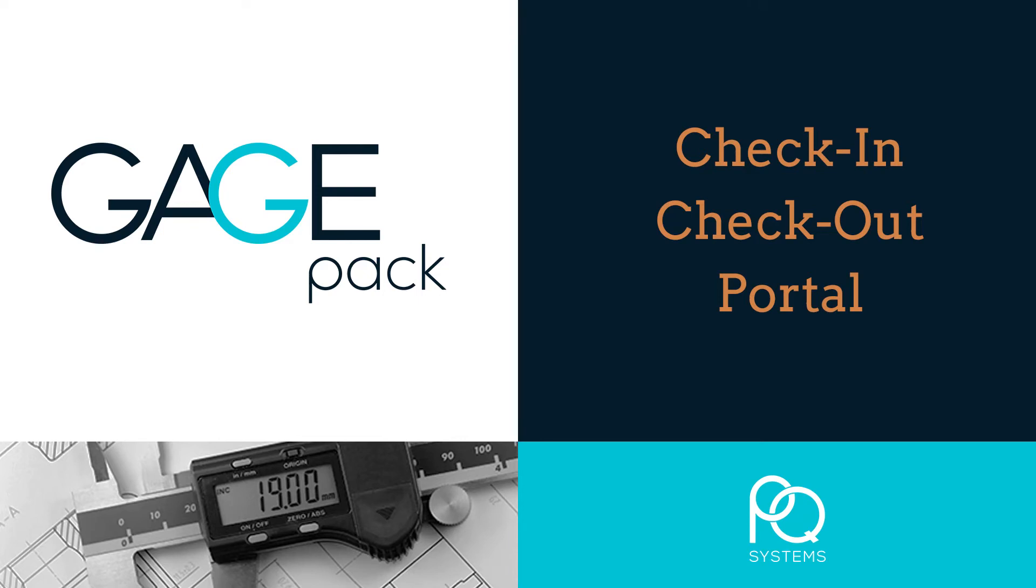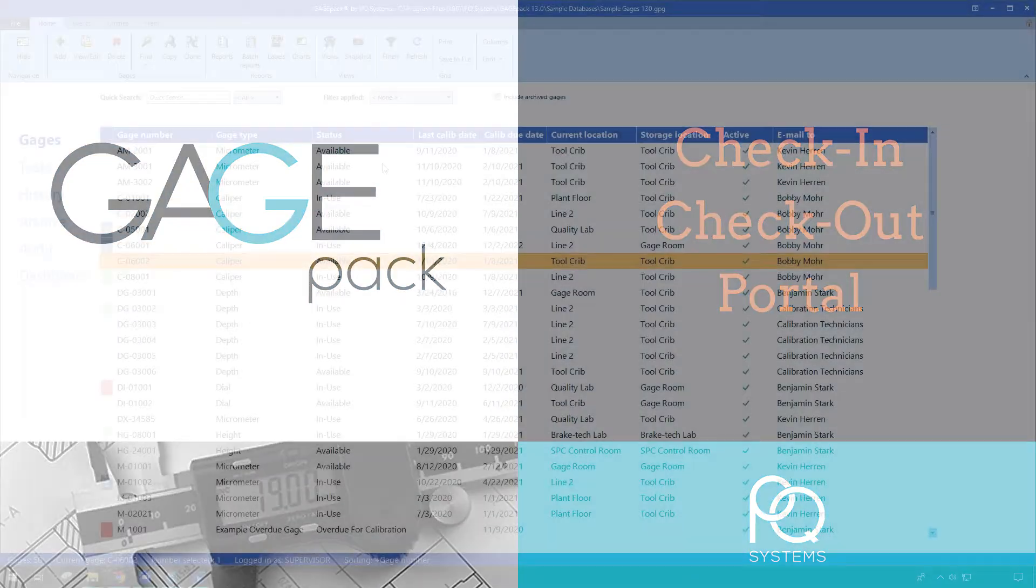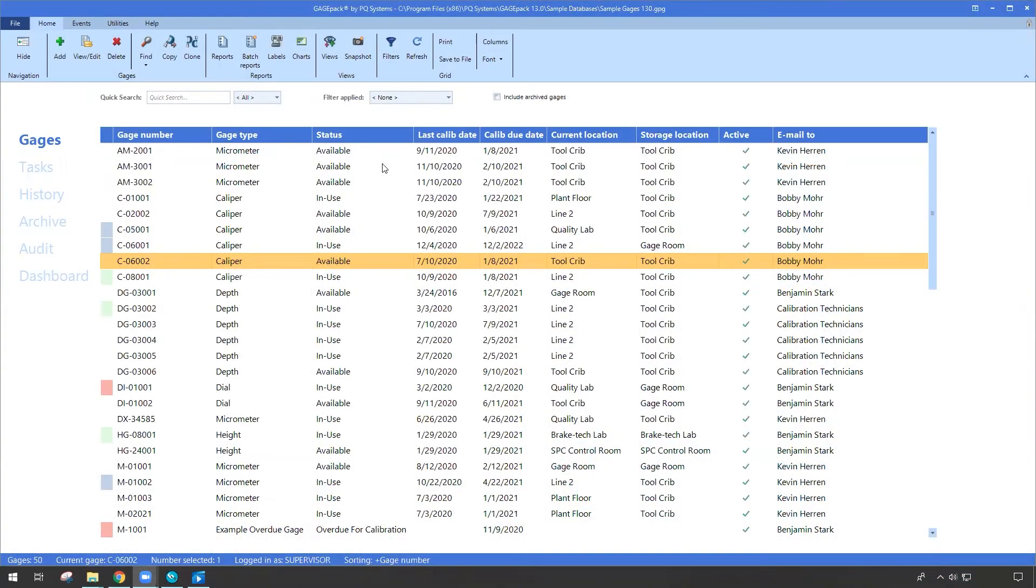Hello and welcome. This video is going to discuss the new check-in and check-out portal that's available in version 13. Before we begin, I'm going to show a quick clip and give some light commentary on what's happening. This is just going to be a good way to show off exactly what this feature can do.